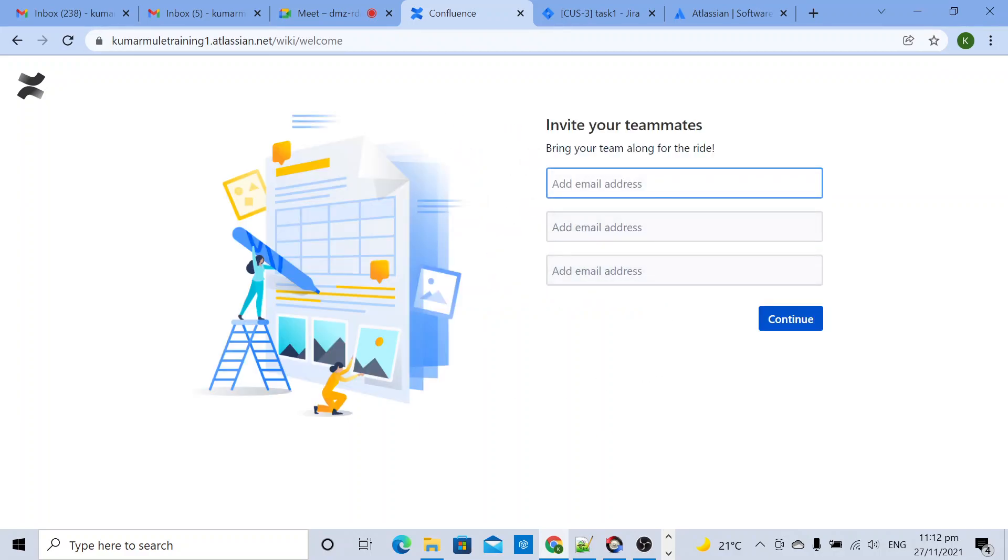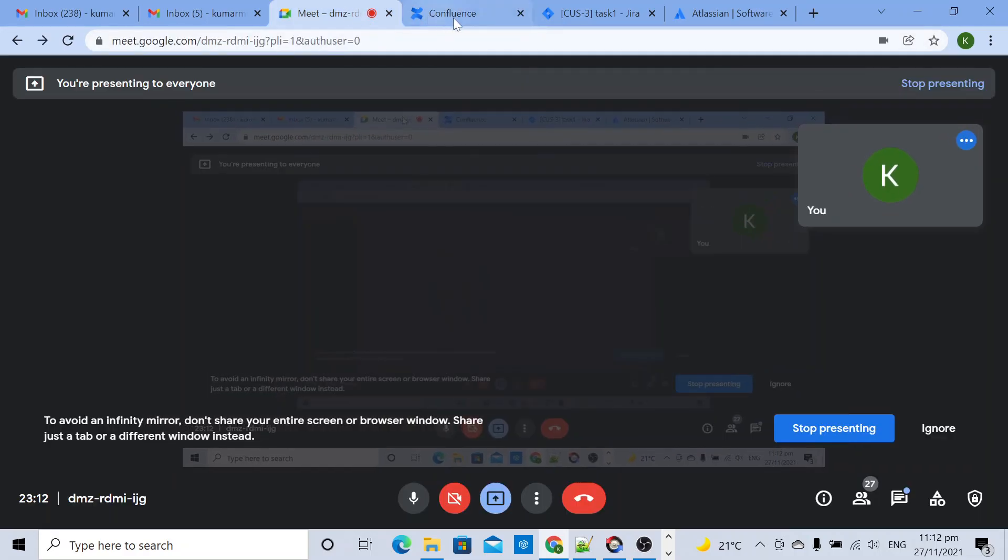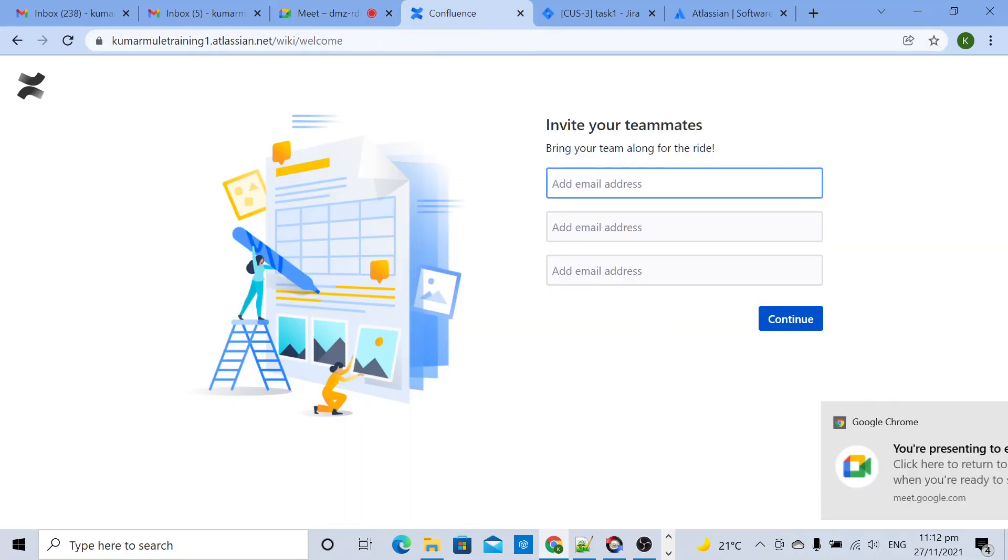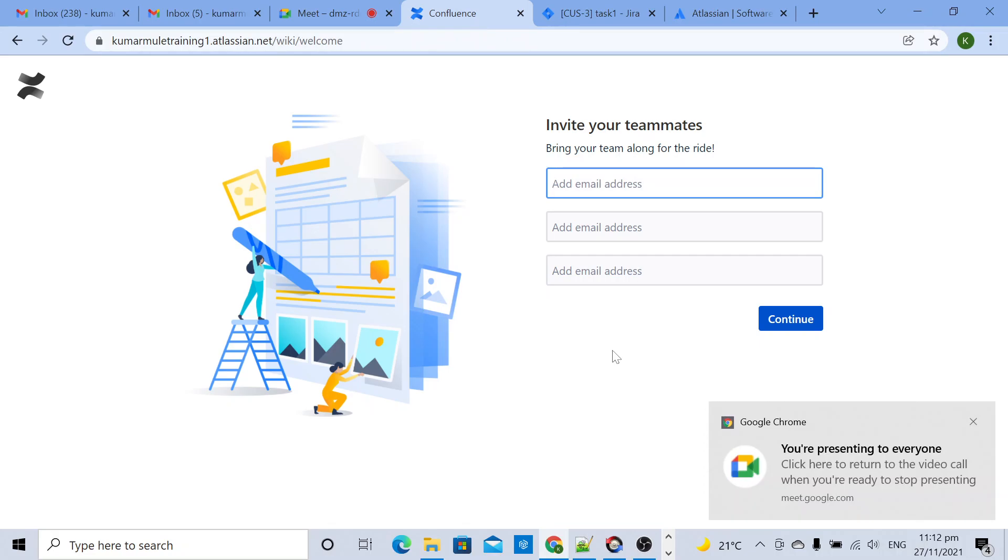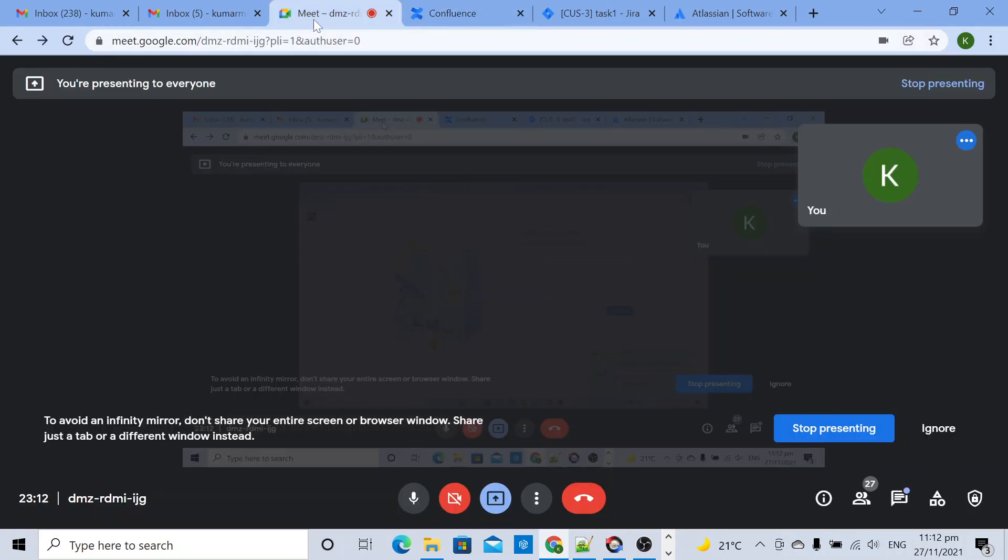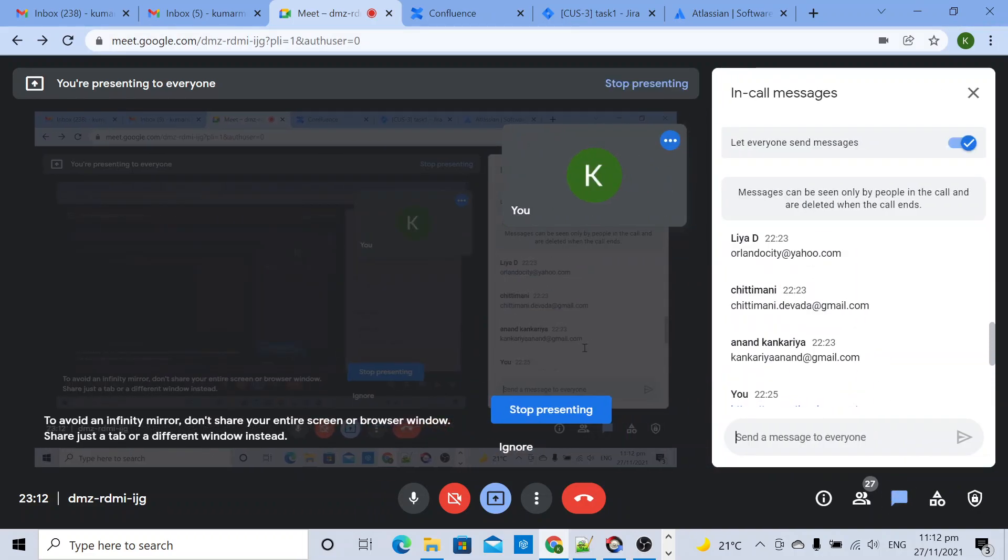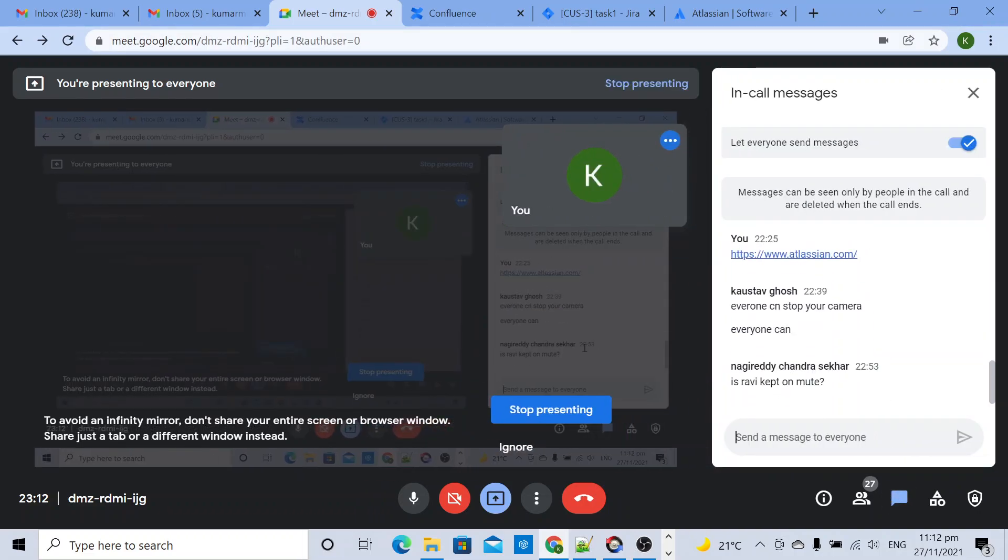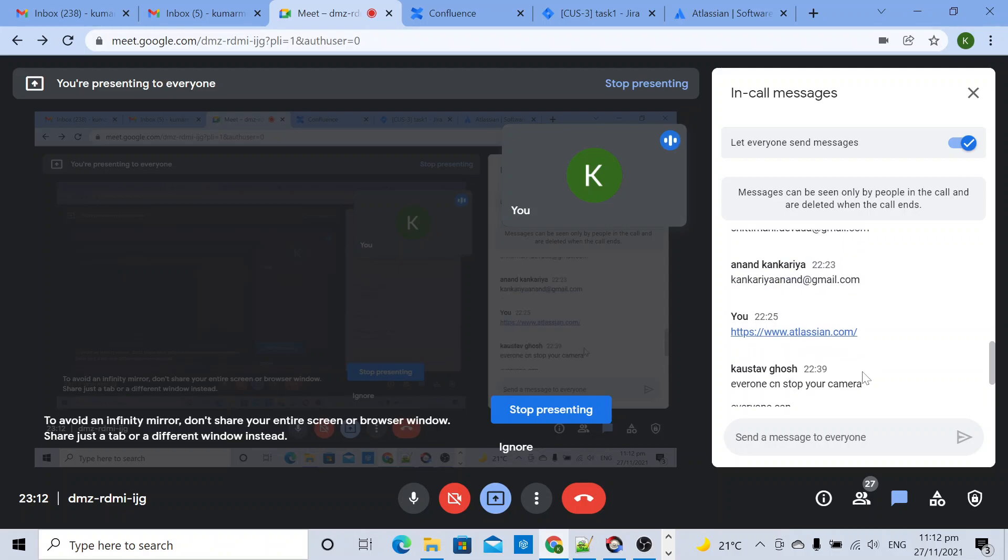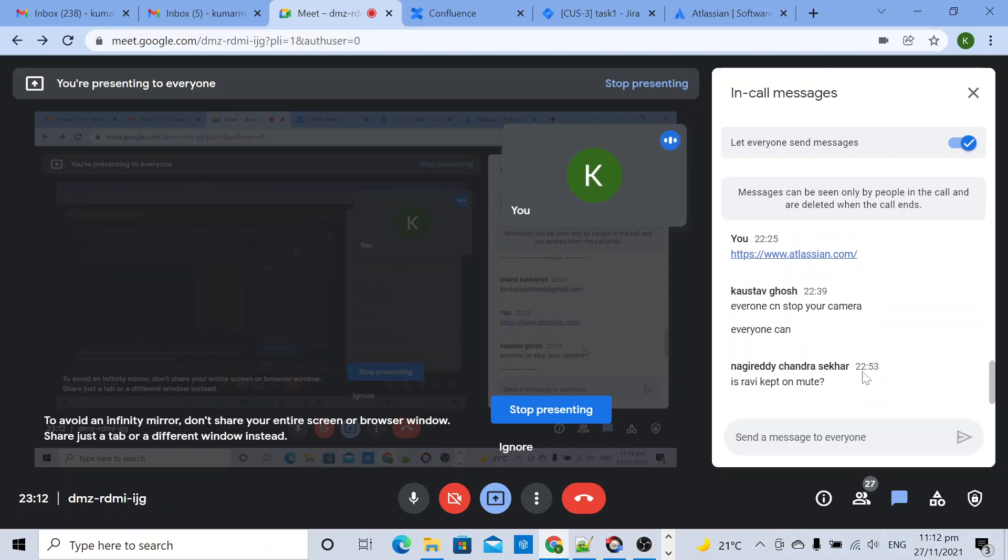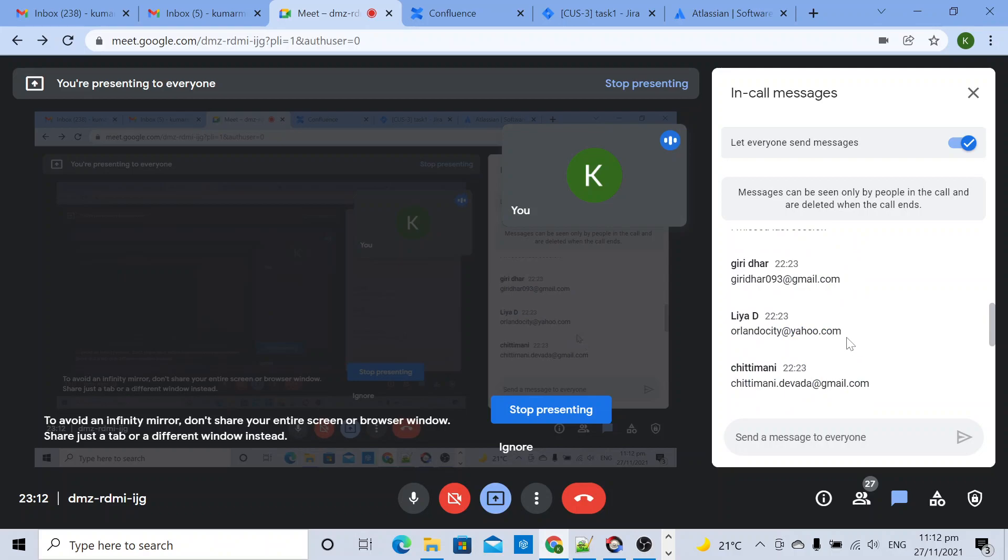In my team I will add a few members. So let me take three persons - give your email ID. Anyone? No, then let me take this email ID only.